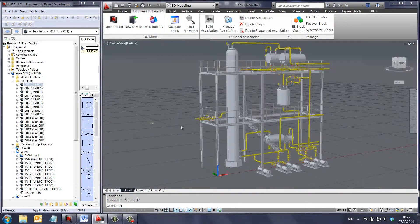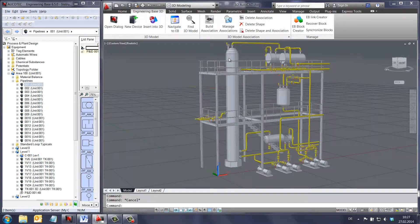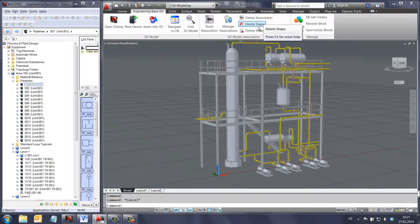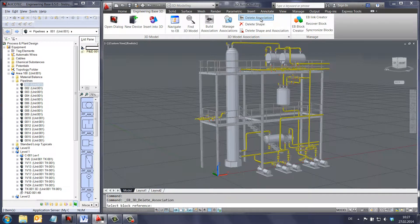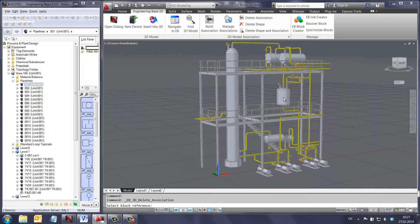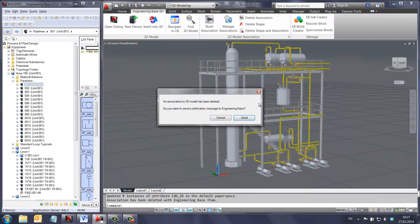When the association is deleted, a message will be sent to the message box in engineering base that shows to the users that an association between the 2D and 3D has been broken up.